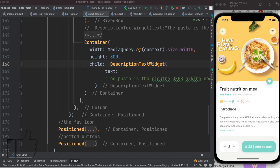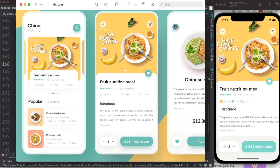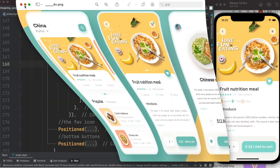Hello everyone, Assalamu Alaikum. I was working on this design and I found that we have text, and if we click on this text it would expand — it would show you more text. While some of the text would be below the bottom bar, so this text should be scrollable. We'll see how to make it scrollable.